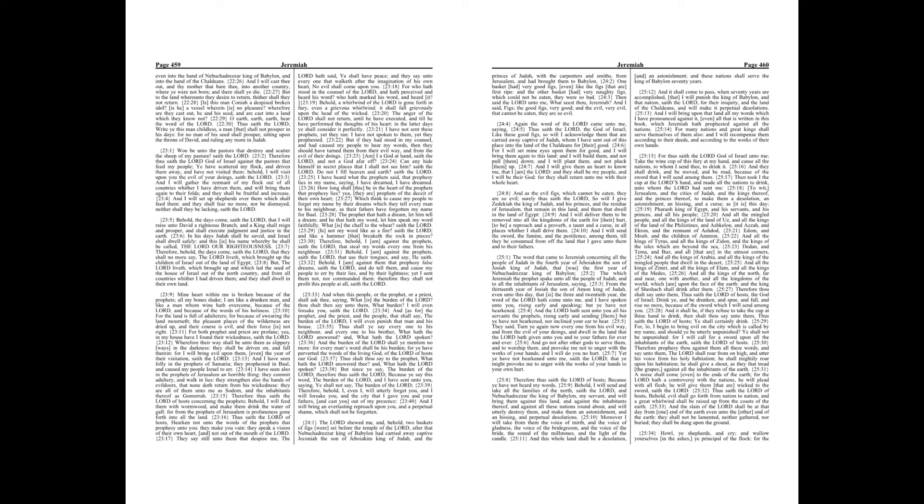And as the evil figs, which cannot be eaten, they are so evil, surely thus saith the Lord, so will I give Zedekiah the king of Judah, and his princes, and the residue of Jerusalem, that remain in this land, and them that dwell in the land of Egypt. And I will deliver them to be removed into all the kingdoms of the earth for their hurt to be a reproach and a proverb, a taunt and a curse, in all places whither I shall drive them. And I will send the sword, the famine, and the pestilence, among them till they be consumed from off the land that I gave unto them and to their fathers.